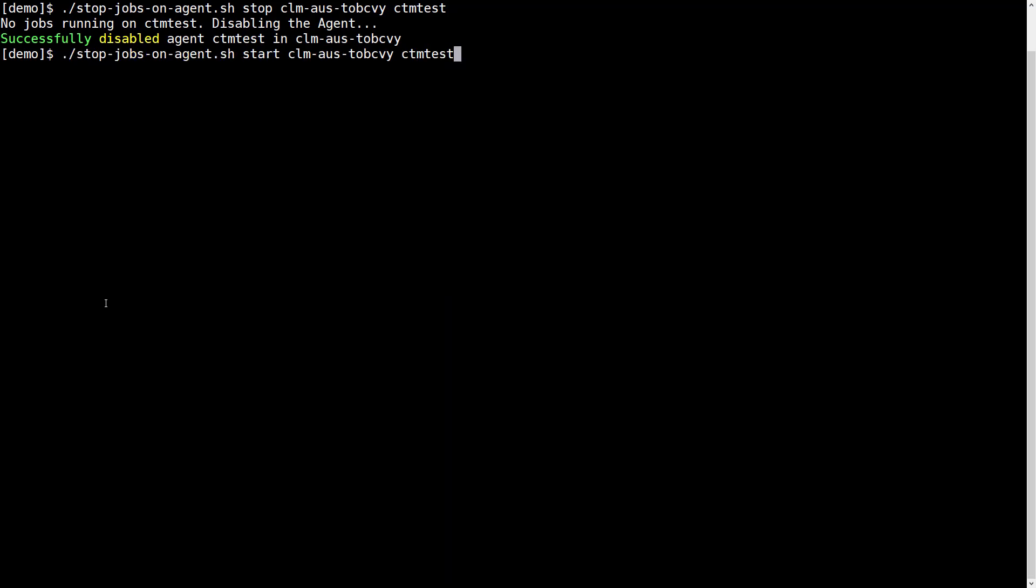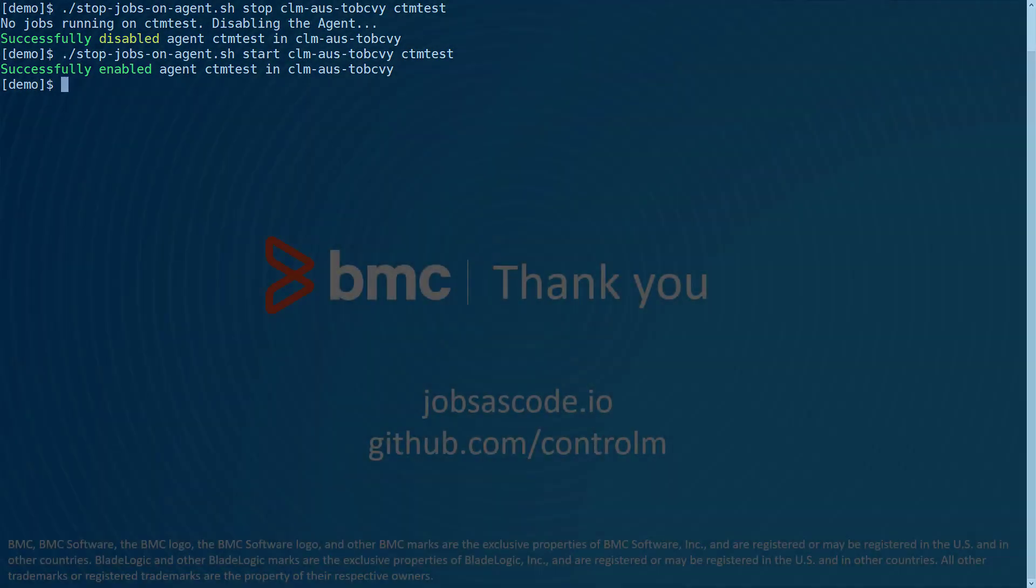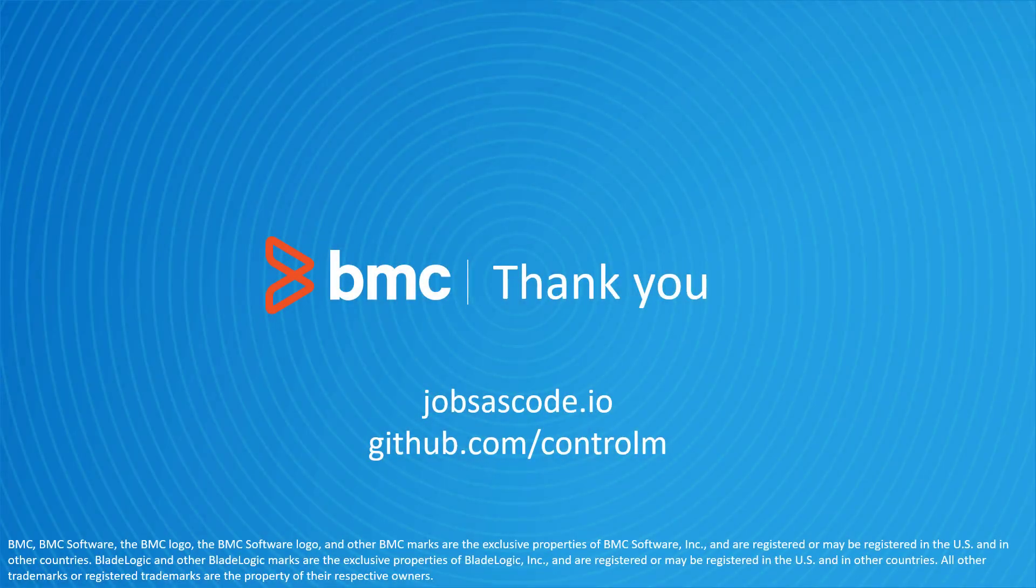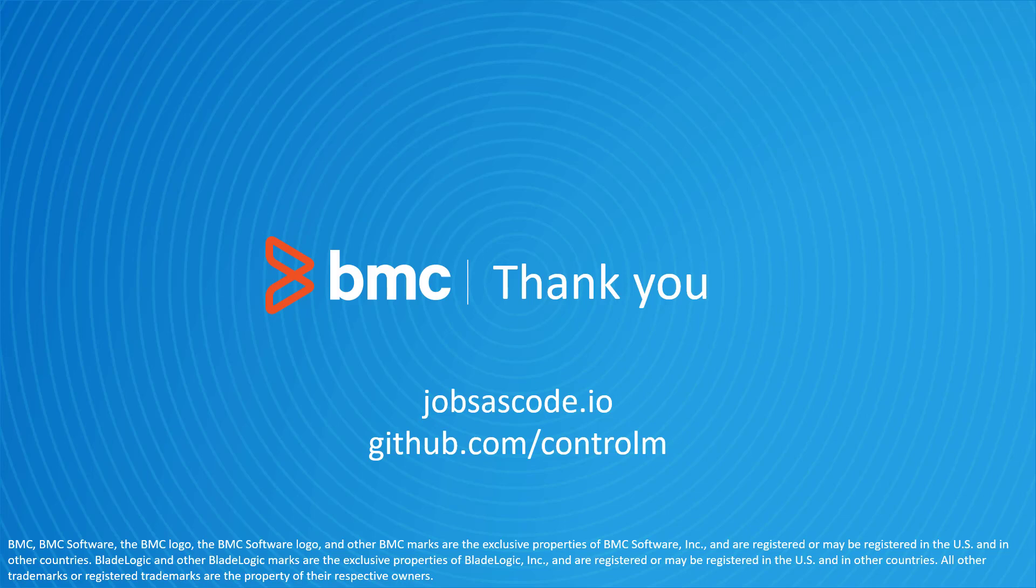And if we run the start action, the agent is enabled again. That concludes this Control-M Automation API video. Visit jobs-as-code.io and github.com/controlm for more resources like this.